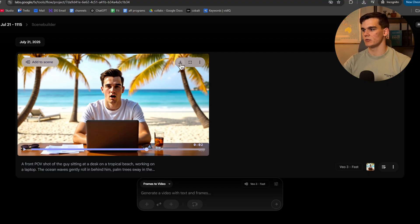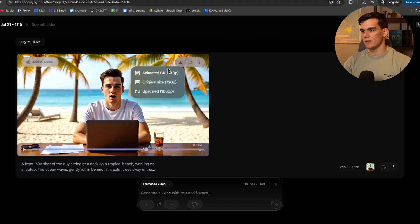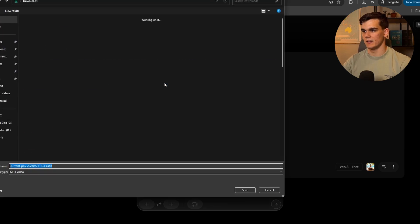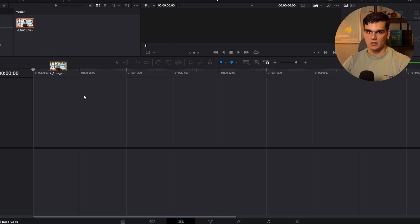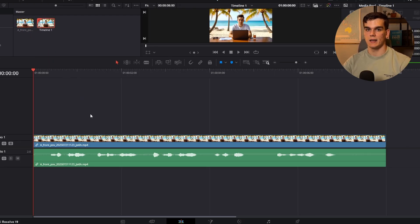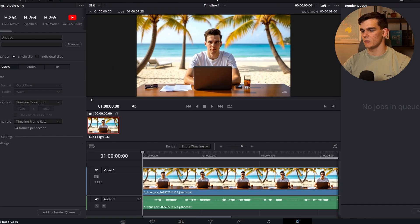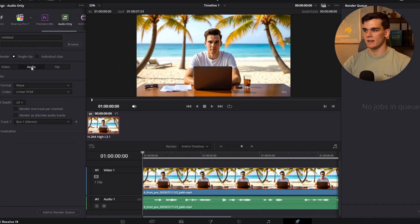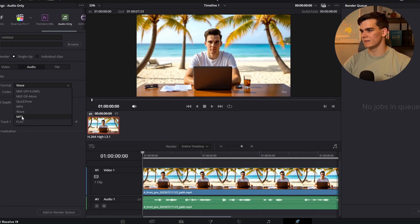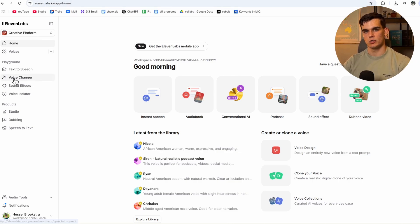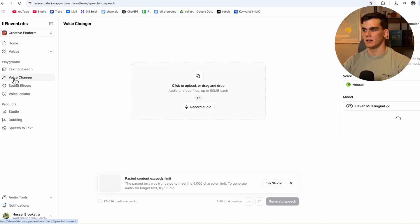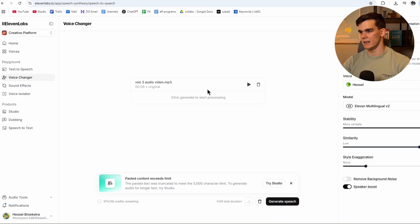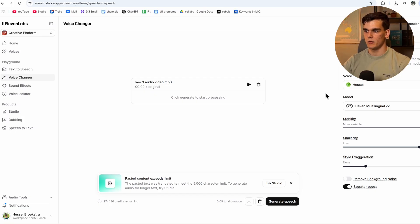So the first thing you want to do is download this video as original size. Then you want to add your video into basically any video editor out there. And then you want to export the video into audio only and then change it to MP3. Then you want to go to 11labs.io, create an account. Then you want to go to voice changer right here. And this is where you want to upload your MP3 file. So I'll simply drag it in right here.